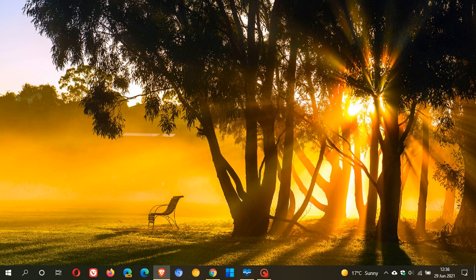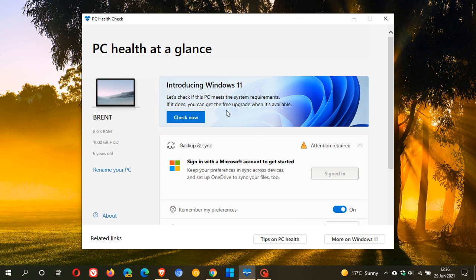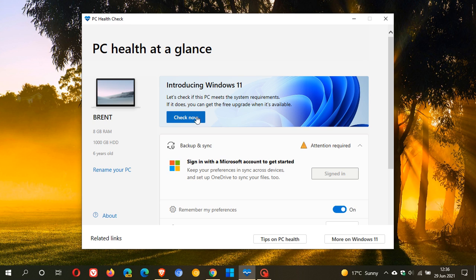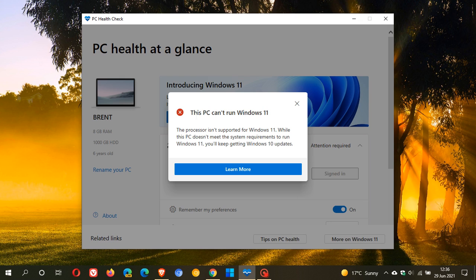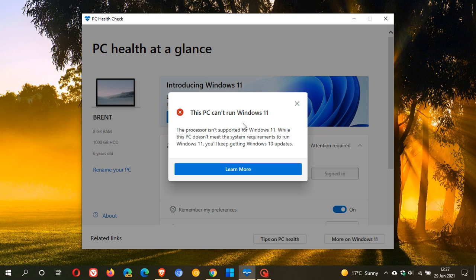Microsoft also released an official PC Health Check app to help find out if your current Windows 10 system met those hardware requirements. Unfortunately, lots of Windows 10 users found their systems weren't suitable for an upgrade, and it didn't give much information or many reasons why. Mine just says the processor isn't supported for Windows 11, which doesn't give you much information. I've posted one or two videos on the PC Health Check app previously.